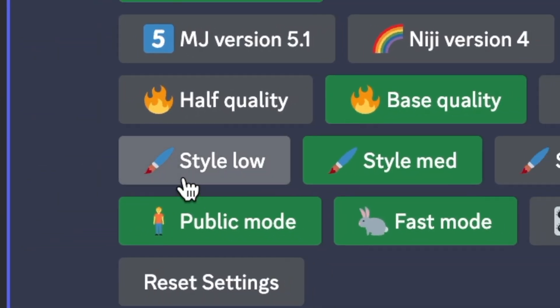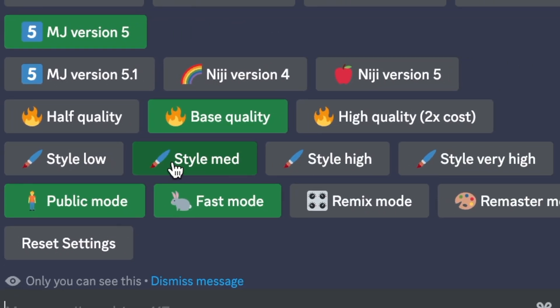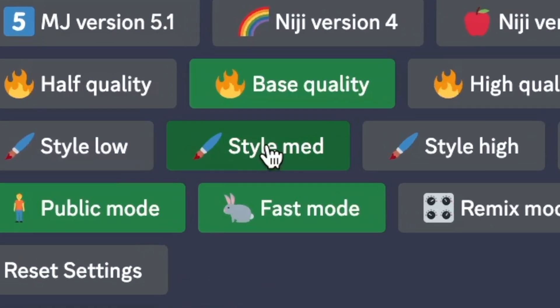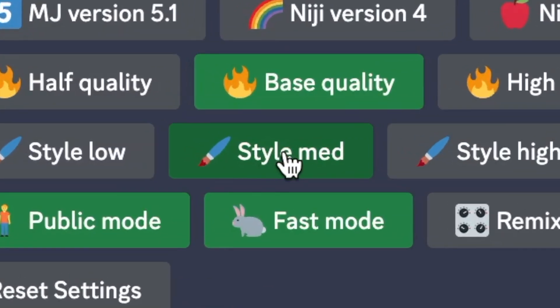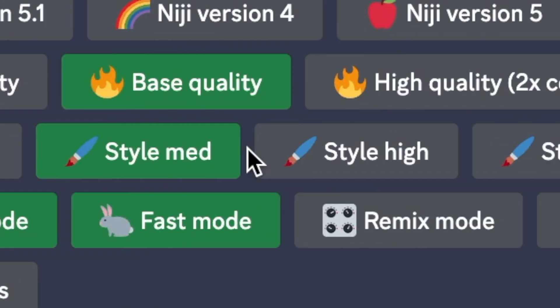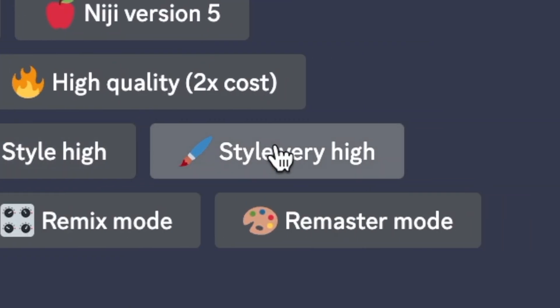Next, we have the stylization setting, which enables Midjourney to make your creations more creative. By default, it's set to medium, which means your creation will have a normal style. But if you want your creation to have a more unique style, you can increase the stylization setting. You can set it to low for a subtle change, or very high for a big change. This can give you some really cool results.